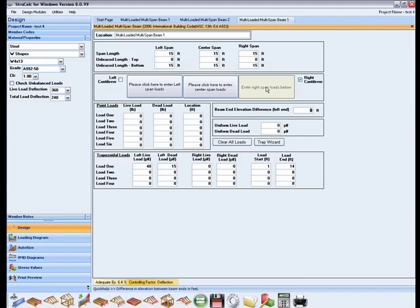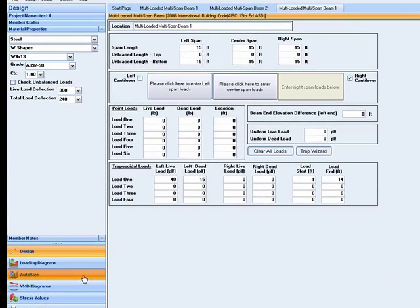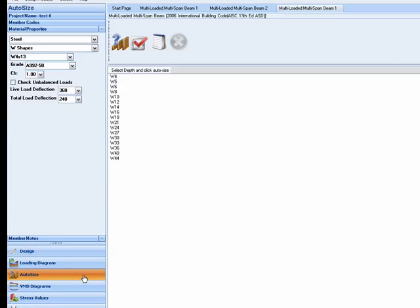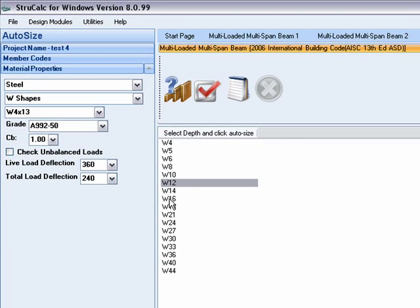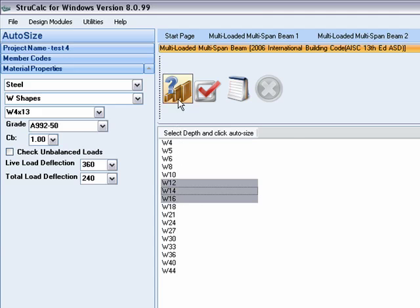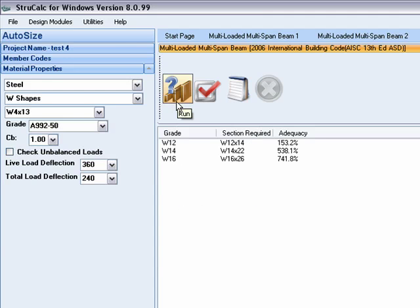To quickly design the beam, we can use AutoSize to check what kind of beam would be adequate. I will choose a wide flange, with a range of depths of 12 inches to 16 inches, to find the lightest possible section that meets the design requirements.